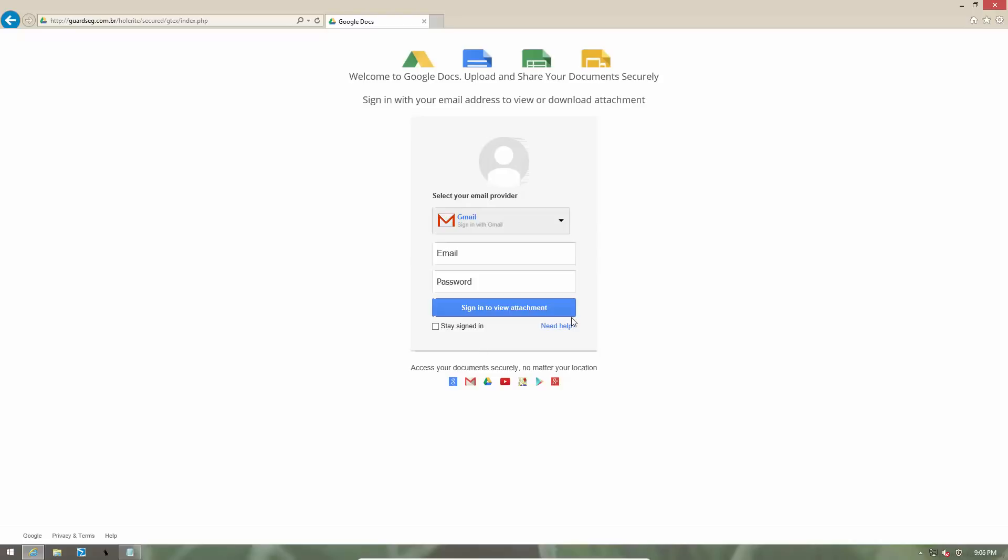And this is kind of the worst part because several users use their Gmail account to log into several other websites. And it's linked to several other accounts. So if the cyber criminals get access to your Gmail account, they could easily get access to a lot of other places as well.